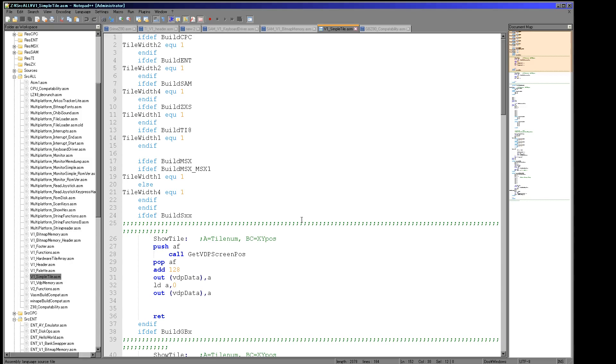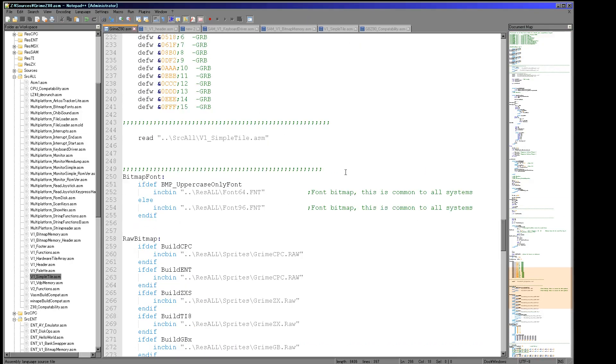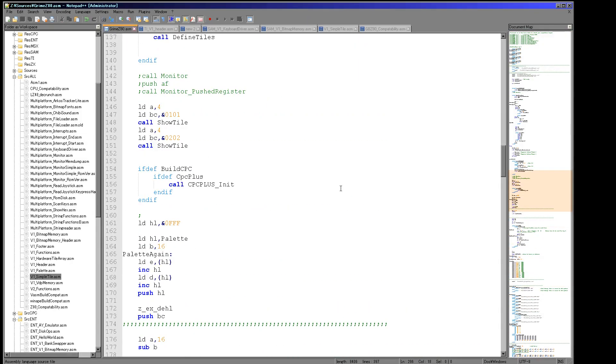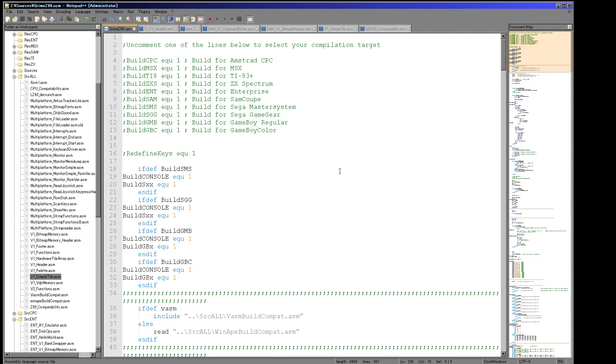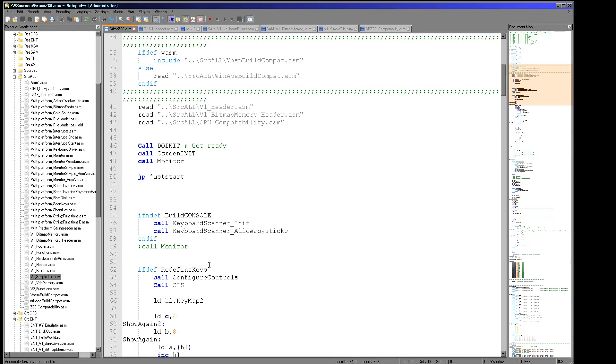But of course once this project is finished, whatever stage it gets in, hopefully a playable game, the game will be free. You'll be able to download the game and you'll also be able to download the source code. So I'm hoping this will make a nice template for people who want to play around with making their own multi-platform games because it's going to be simple, but it's going to be fun hopefully.